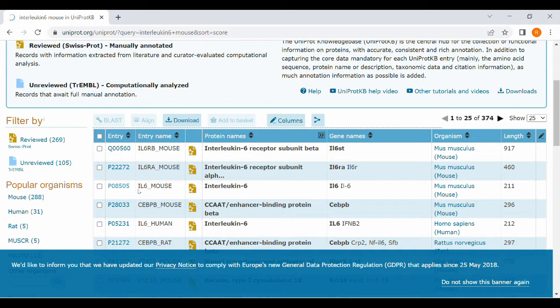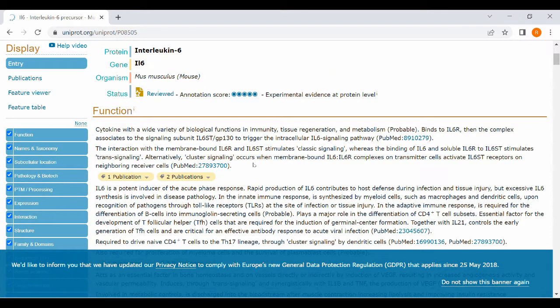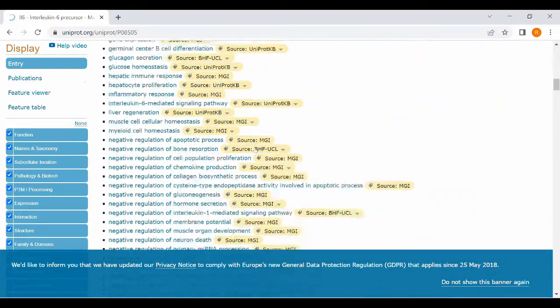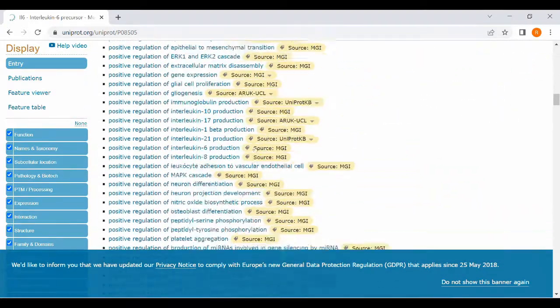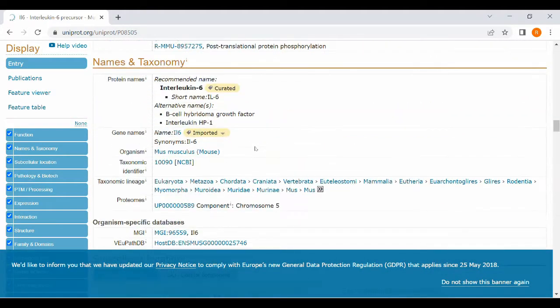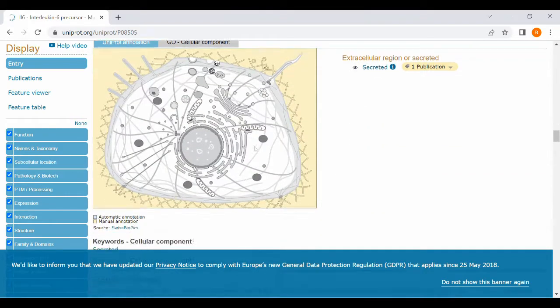It will give a lot of options. From that you select interleukin-6 mouse and look for CCDS sequence. It will give a lot of details. Just scroll down carefully and find out the CCDS sequence.